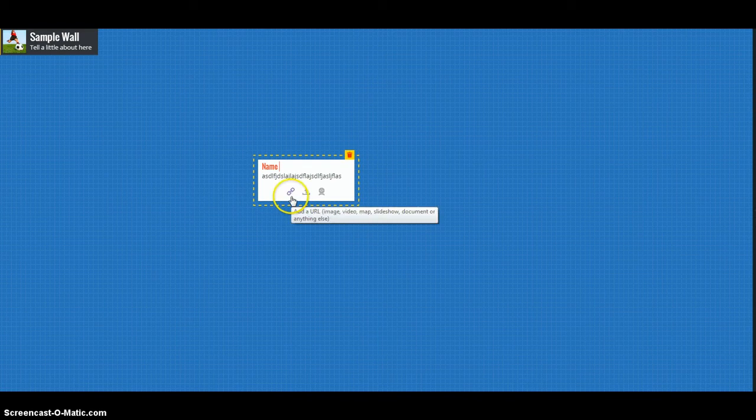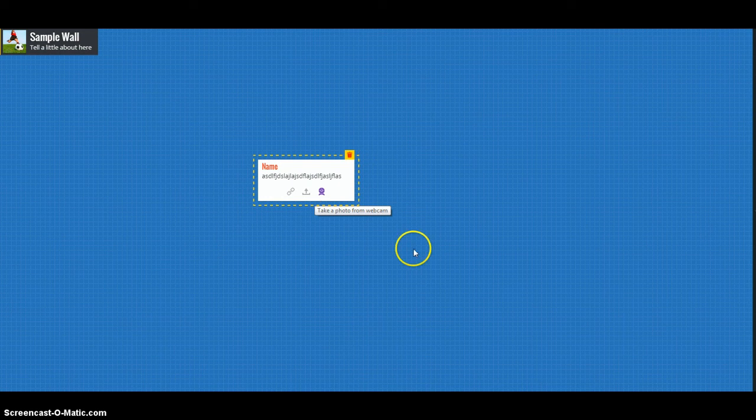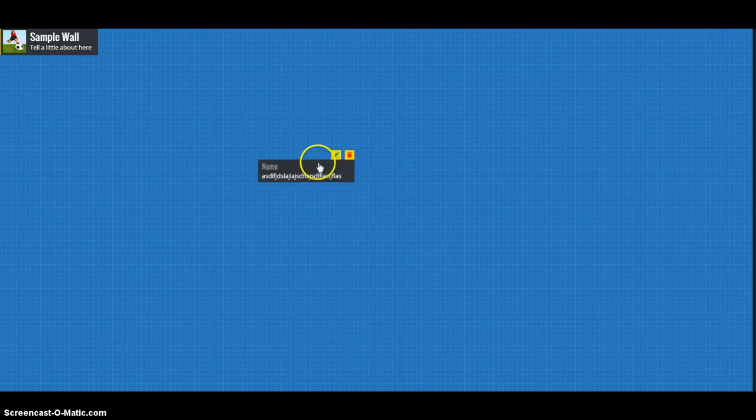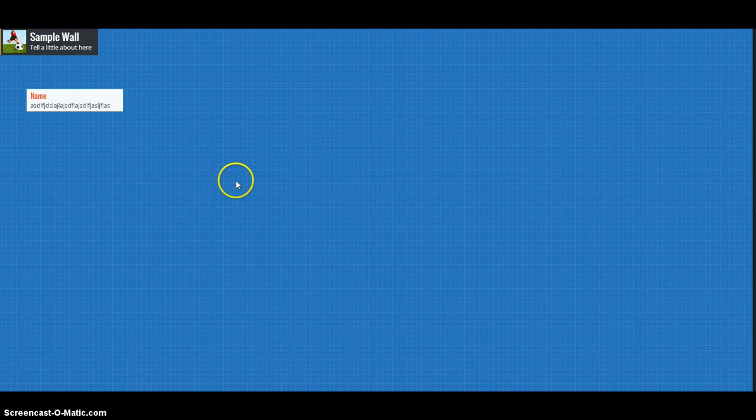You can add hyperlinks, you can upload files, you can even take a picture from your webcam. You can move them around, which is great if you have multiple post-it notes.